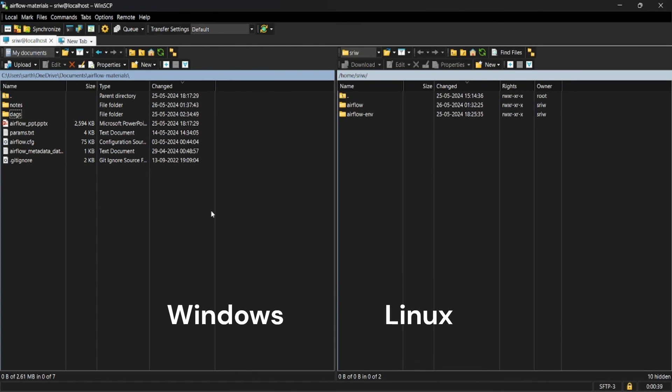So on my left you can see all my files and on the right you can see the files which are present inside the home directory of your Linux distribution.